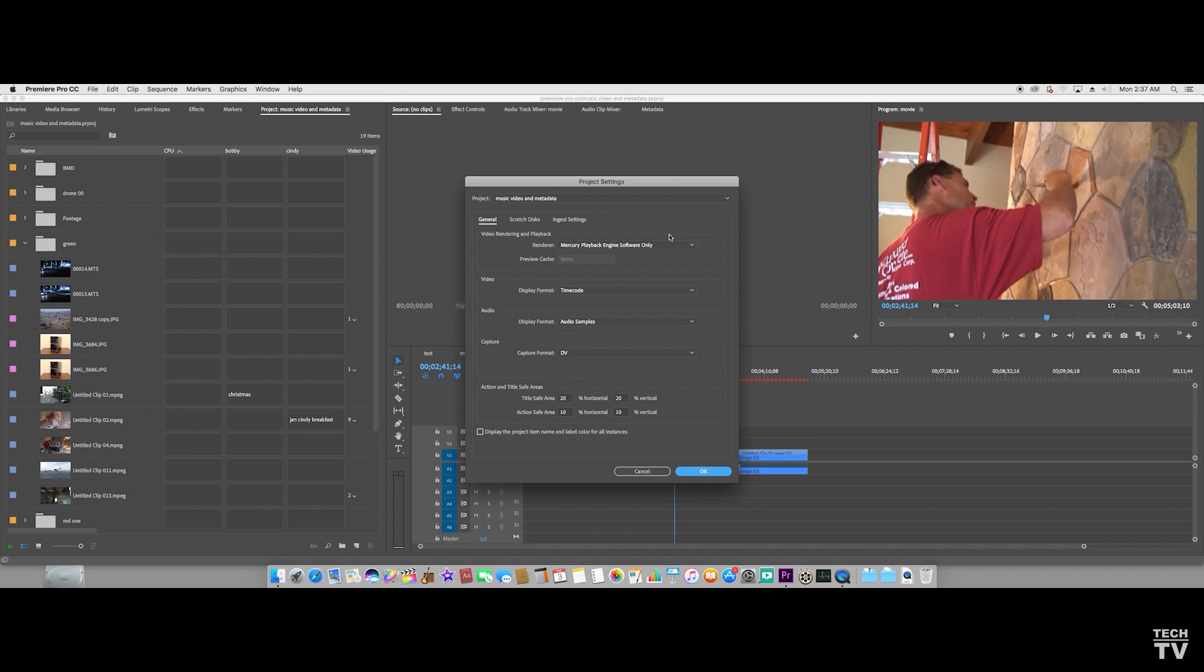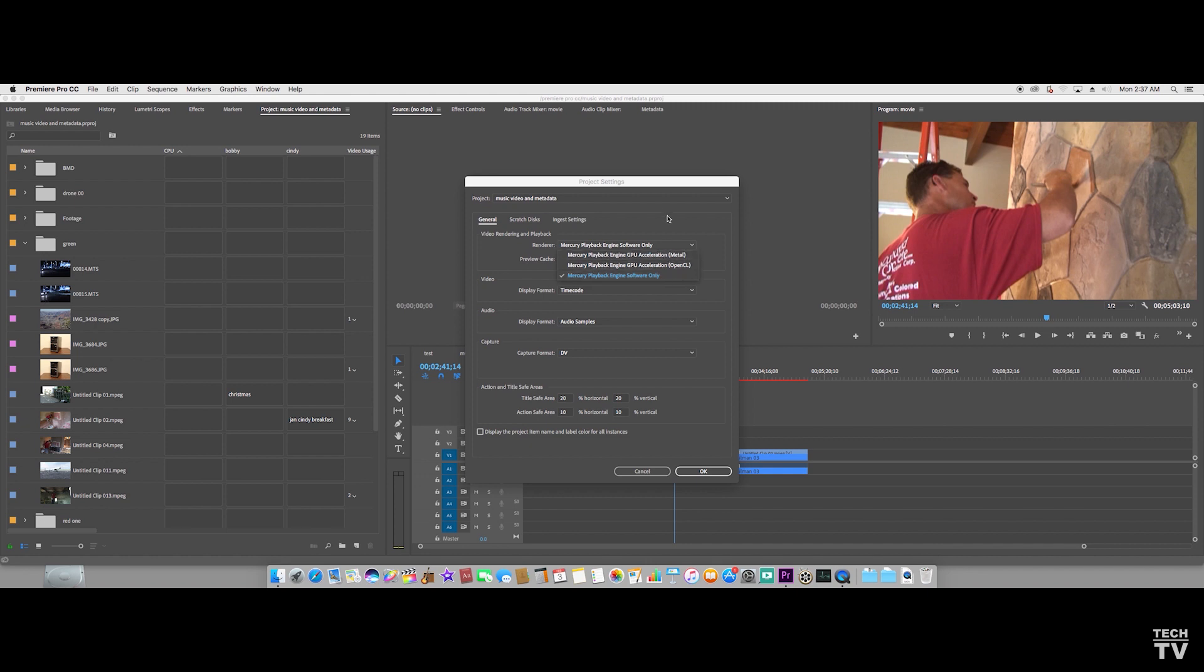I have a Mac Mini, so I want this to be set at software only. If I try and use OpenCL or Metal, it will just mess up my system. However, if you have an iMac with a dedicated graphics card or if you have a Mac Pro, you might want to switch one of the other options on. But like I said, I've got a Mac Mini, so I definitely want this Mercury playback engine in software only mode.